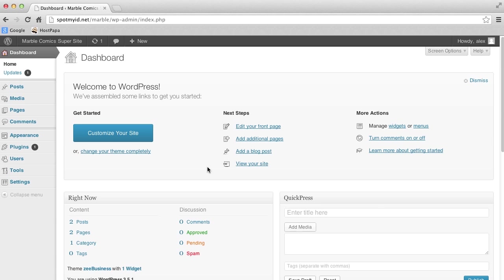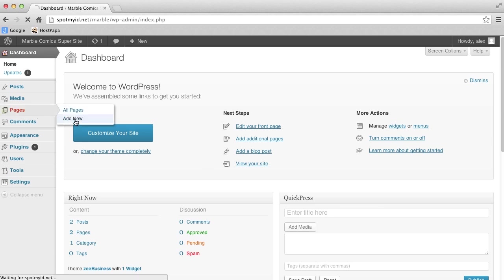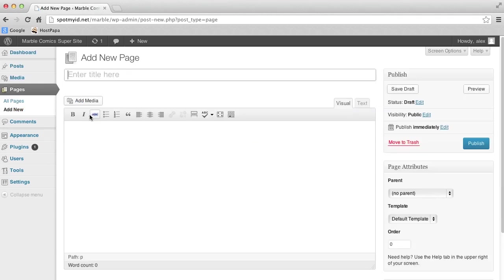To start, we have to, as always, go to the dashboard. First, we'll create the page that our gallery will go on. So let's click Pages, Add New, and call it Party Pictures.